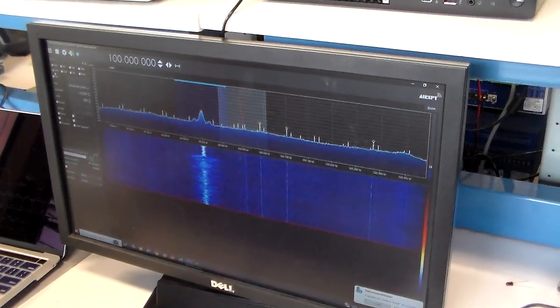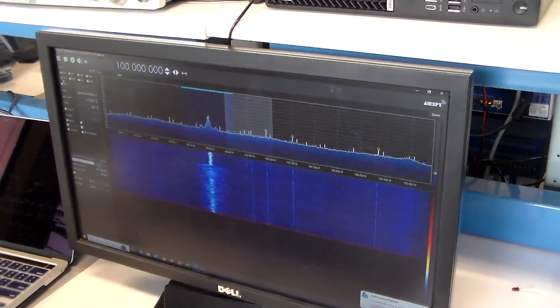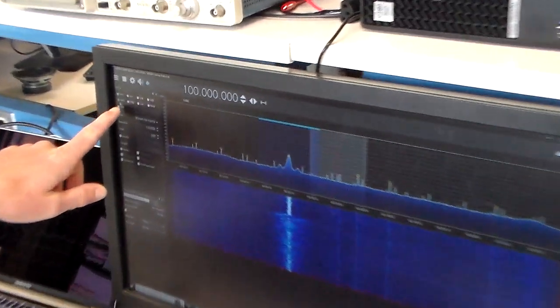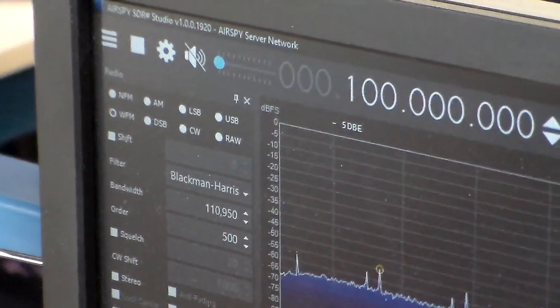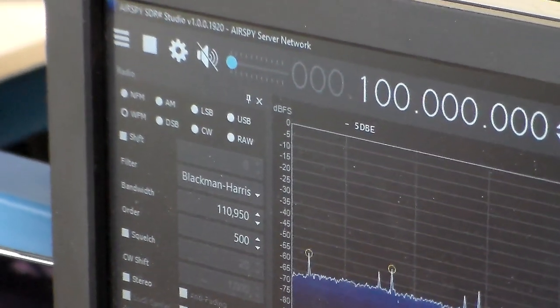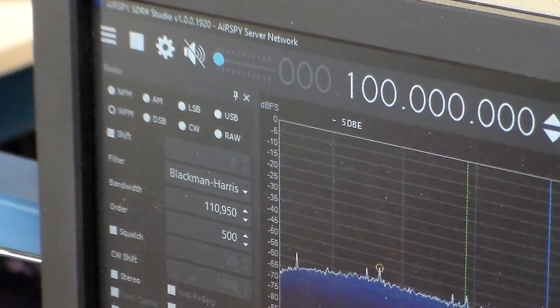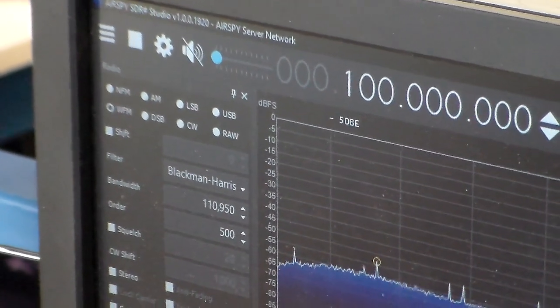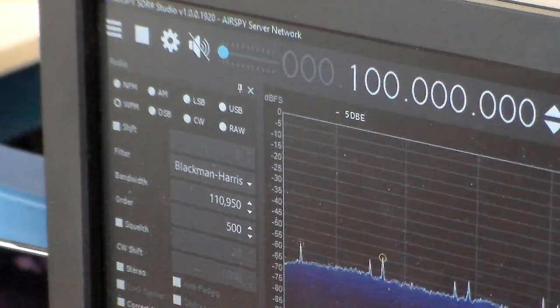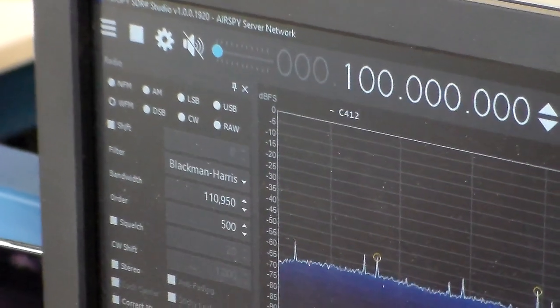Another important thing is to make sure that the wideband FM setting is selected. That's WFM, correct? WFM.